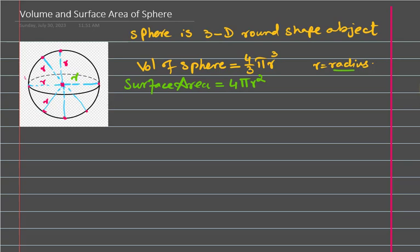The surface area of sphere formula is 4 pi r squared, and r is the radius of sphere. These two formulas you must know — it could be given in paper, but I prefer you should learn them by heart. The next important thing is: if you cut the sphere into two equal halves, we call it a hemisphere.